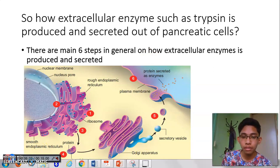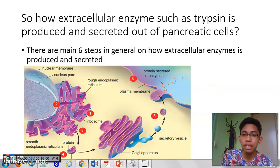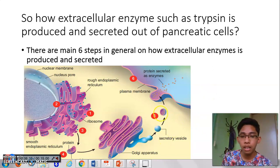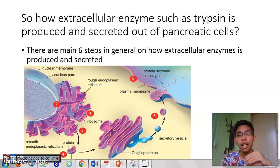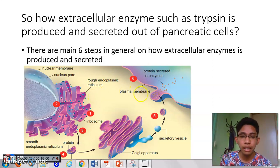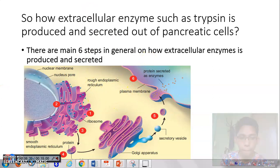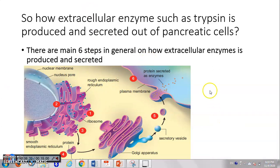Next, let's look at how extracellular enzymes are made — how they are produced and secreted out. How is an enzyme like trypsin produced and secreted out of pancreatic cells? Basically there are six main steps. Your textbook already numbers the steps, so it will be easy to memorize and understand. I will use the picture from the textbook.